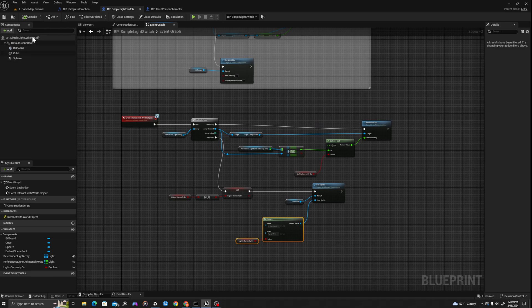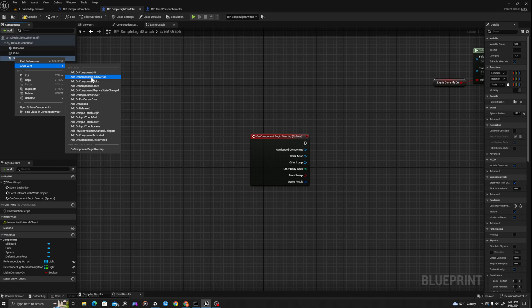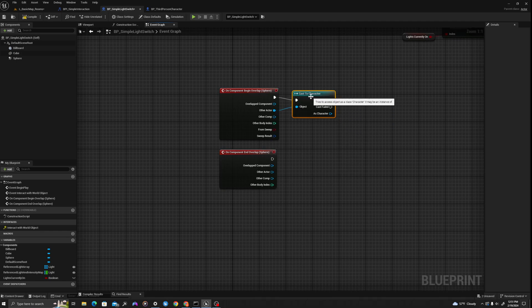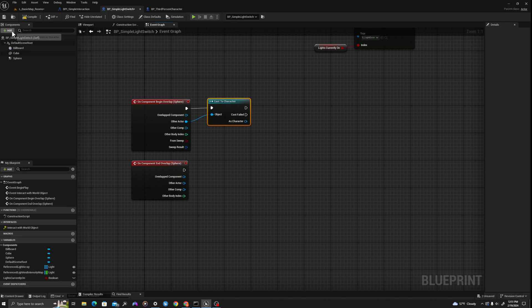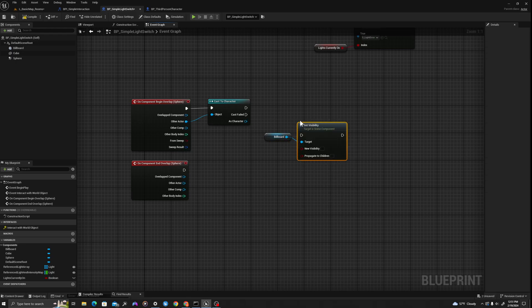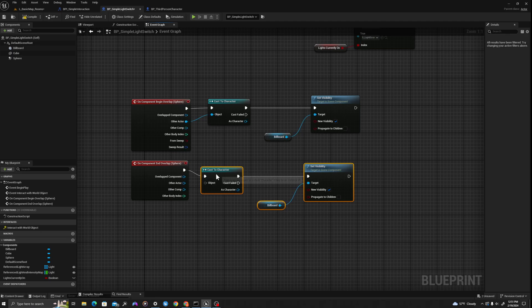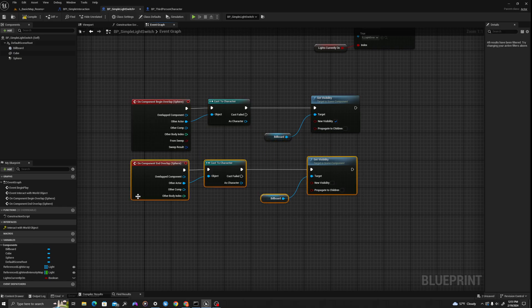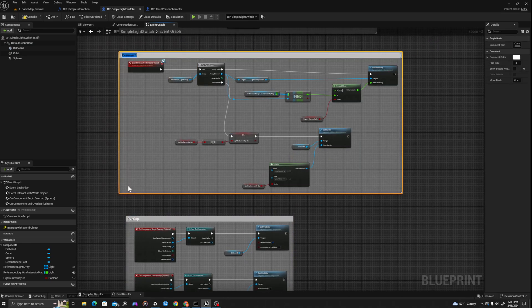Now we need one final set of logic using our overlap sphere. We'll right-click and add an 'on component begin overlap' event. We'll pull off actor, say 'cast to character' — using the parent C++ class, just character instead of BP_third_person_character. If it is a character, we get our billboard and set visible to true. When we leave the volume, we copy all this and set visibility to false. So when I enter the volume, the little light bulb sprite appears; when I exit, it turns off. I'll add comments — 'overlap' and 'interaction from character' — to keep things clean.